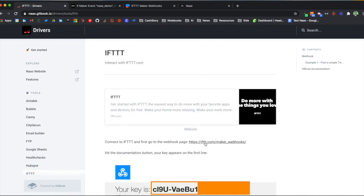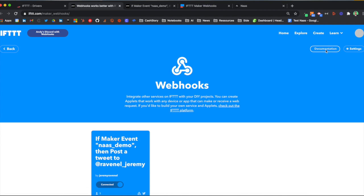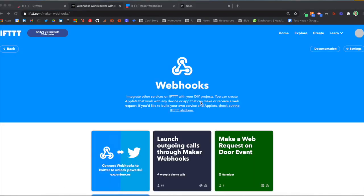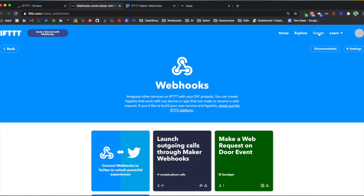Connect to IFTTT and go to the web page. Click on documentation, get the key that will enable you to send a request to NAS. Then go back to the web page and click on create.